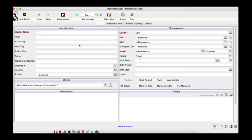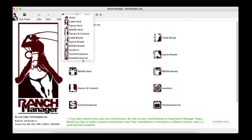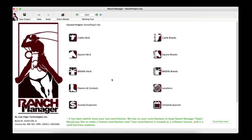There are basically three primary ways to create animal records. One, you can buy an animal using the Buy New Animal action, which creates the animal and attaches a purchase event at the same time. Two, you can birth the animal from an existing female, which pulls information from the dam and sire if known. Or three, you can enter the animal from scratch using the Animal Editor view, typically used when you're just starting out.